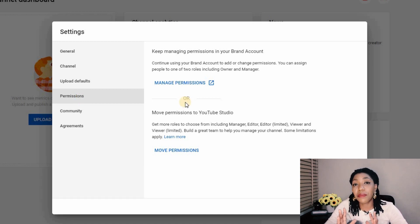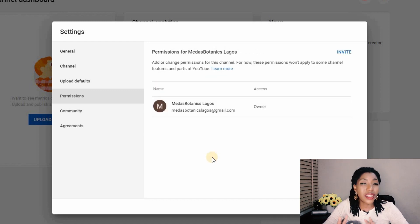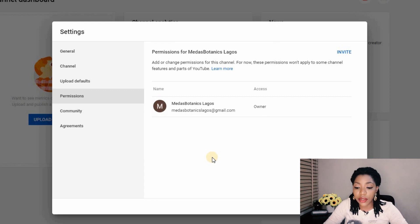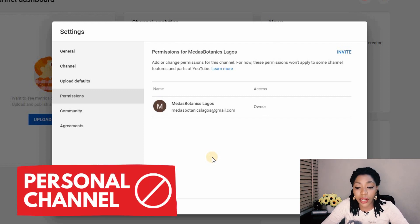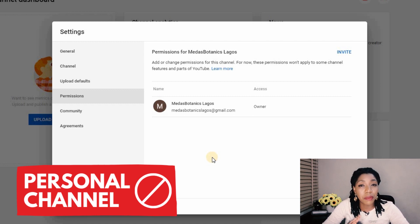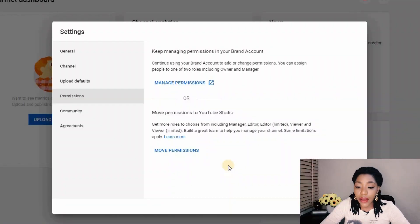I want to show you what it would look like if your channel is not a brand channel. In another channel's permissions, you can see it looks completely different. If this is what you're seeing, your channel is a personal channel and you would not be able to complete this process without first switching to a brand channel. If that's your case, check the video up here to learn how to move from a personal channel to a brand channel.